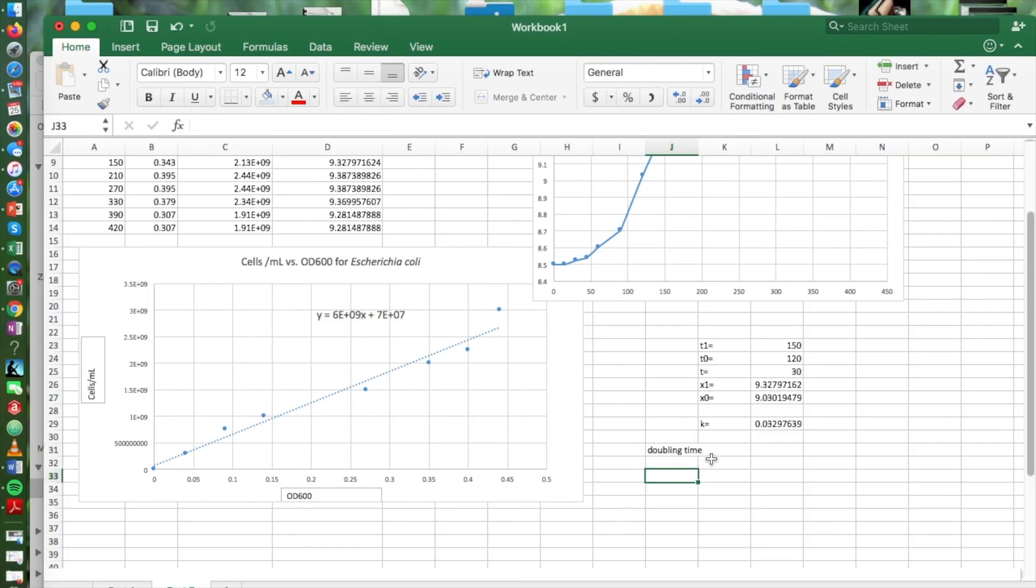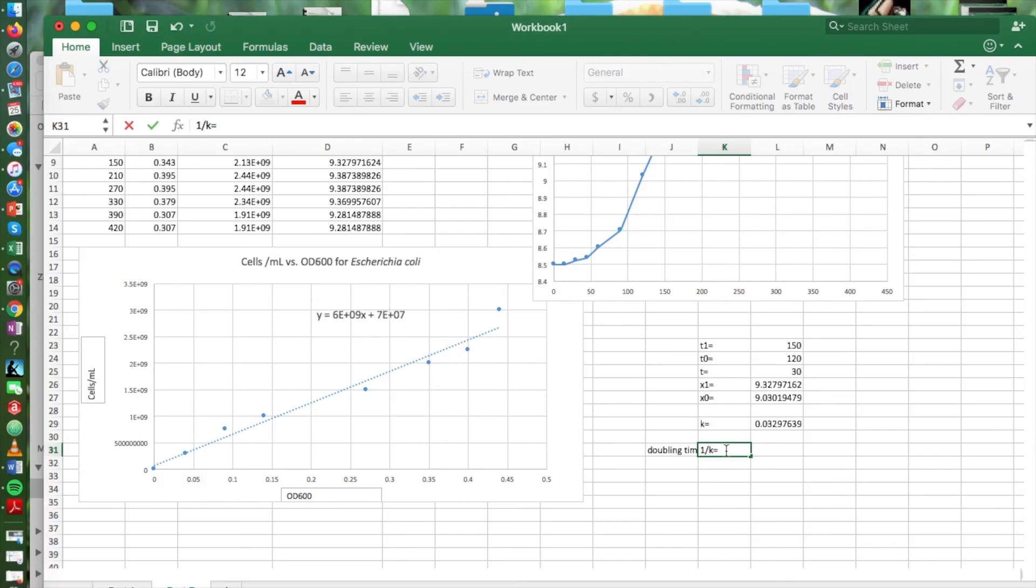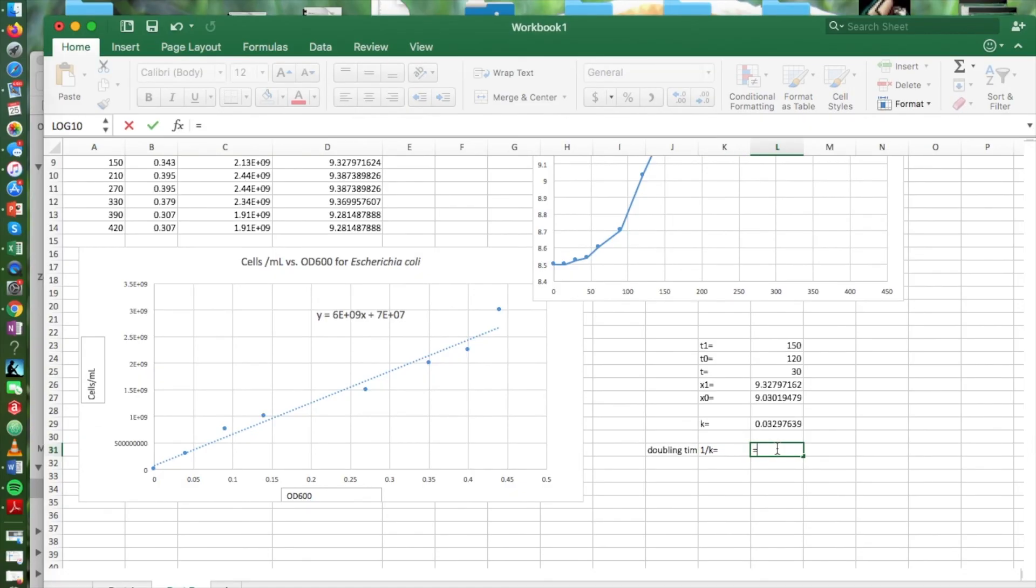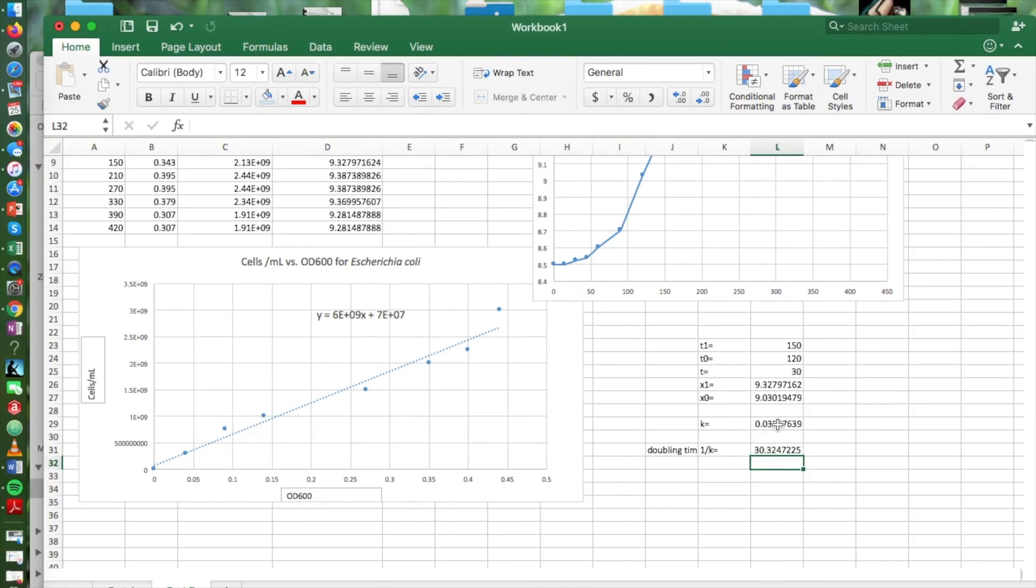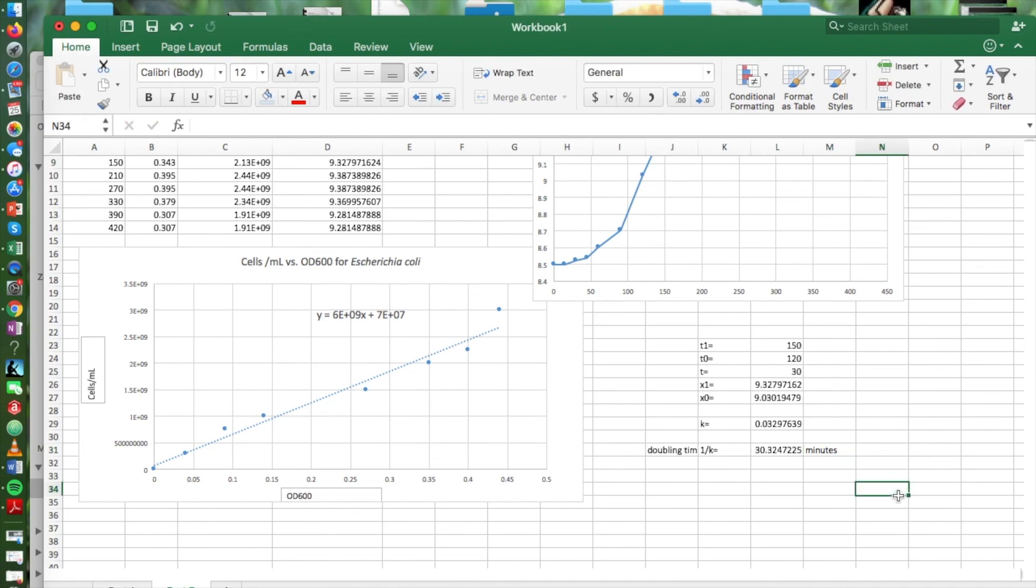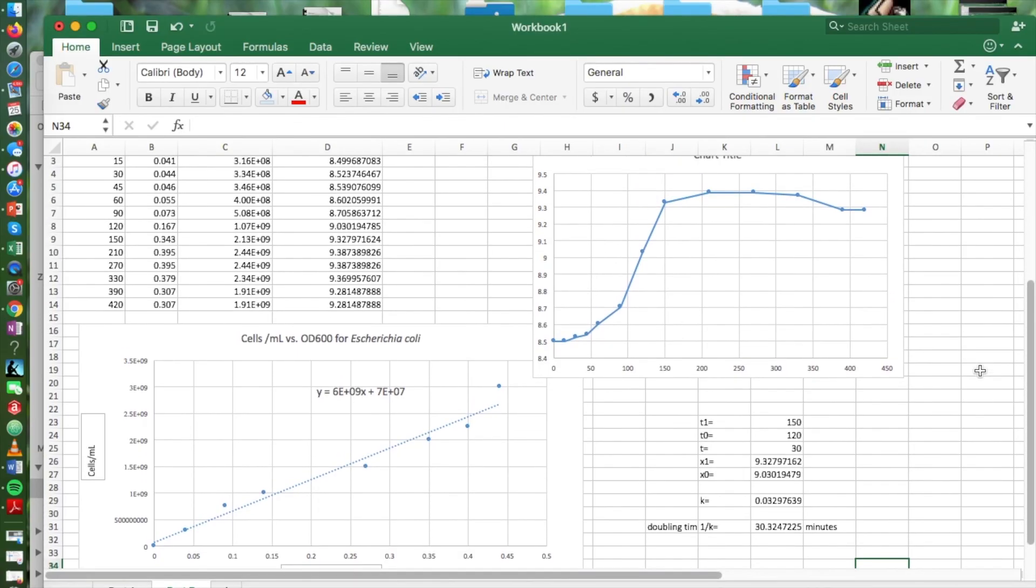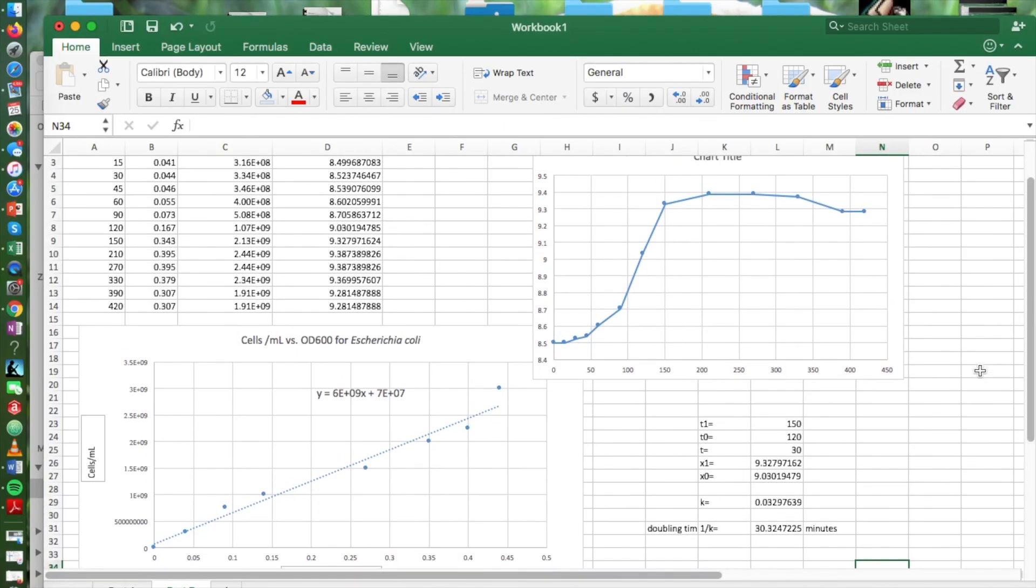Then to find the doubling time, we just take 1 over the growth constant. And we do that calculation, and that gives us a doubling time of about 30 minutes.